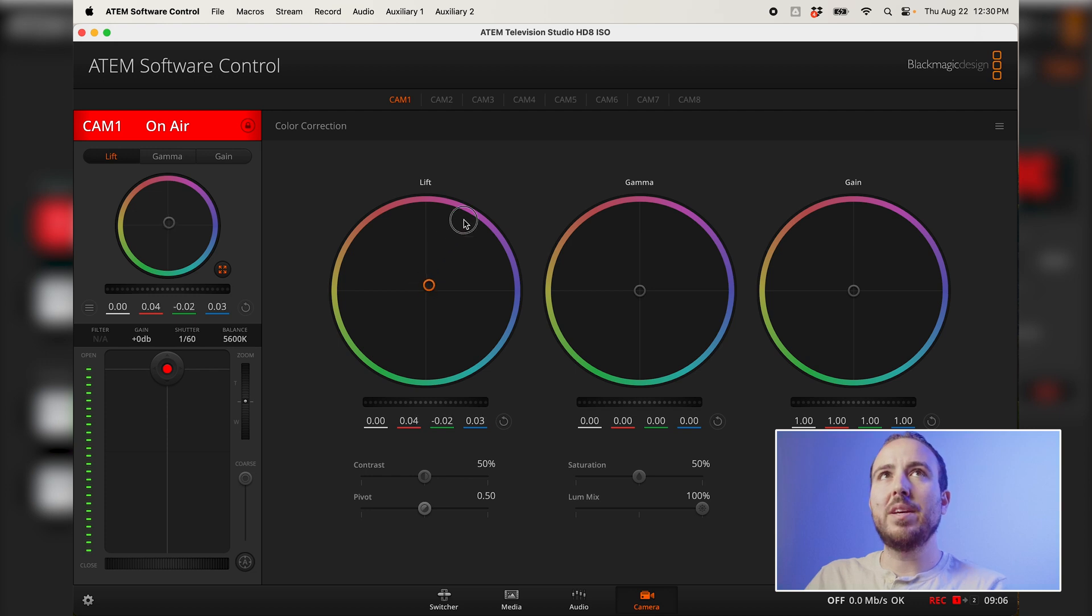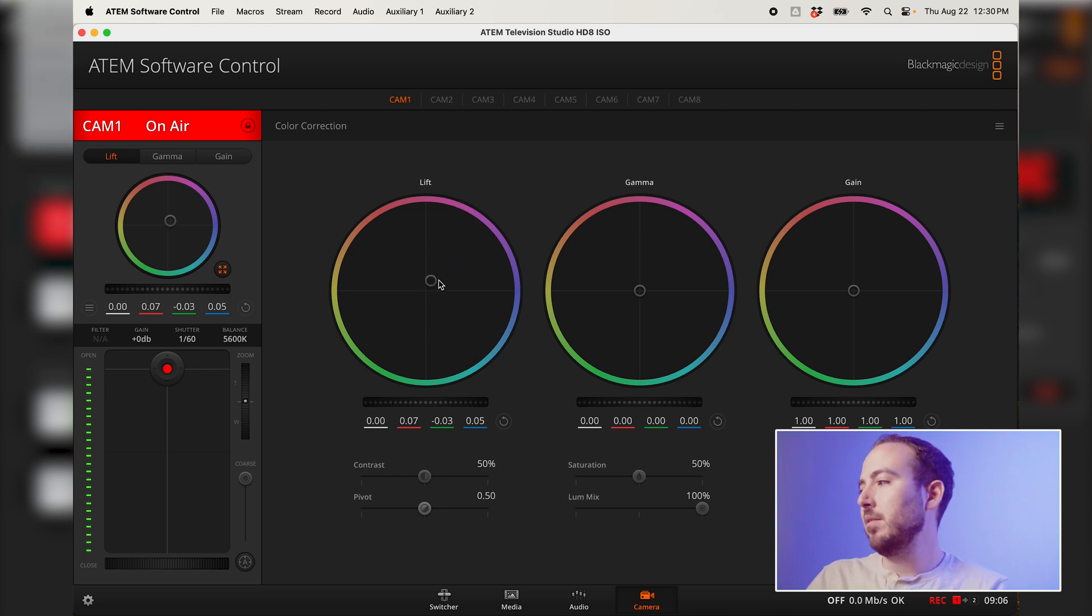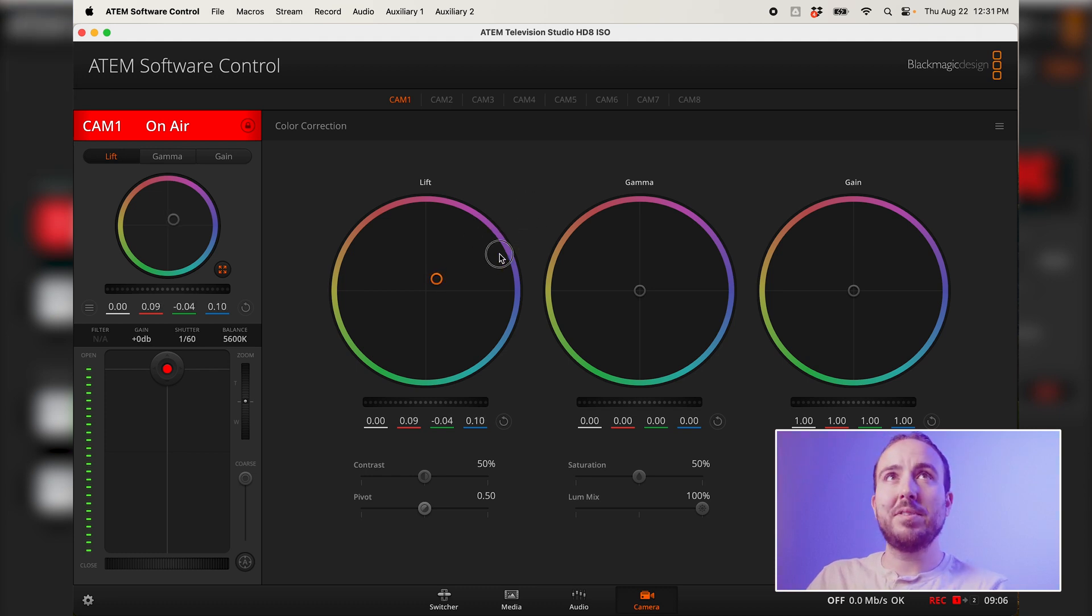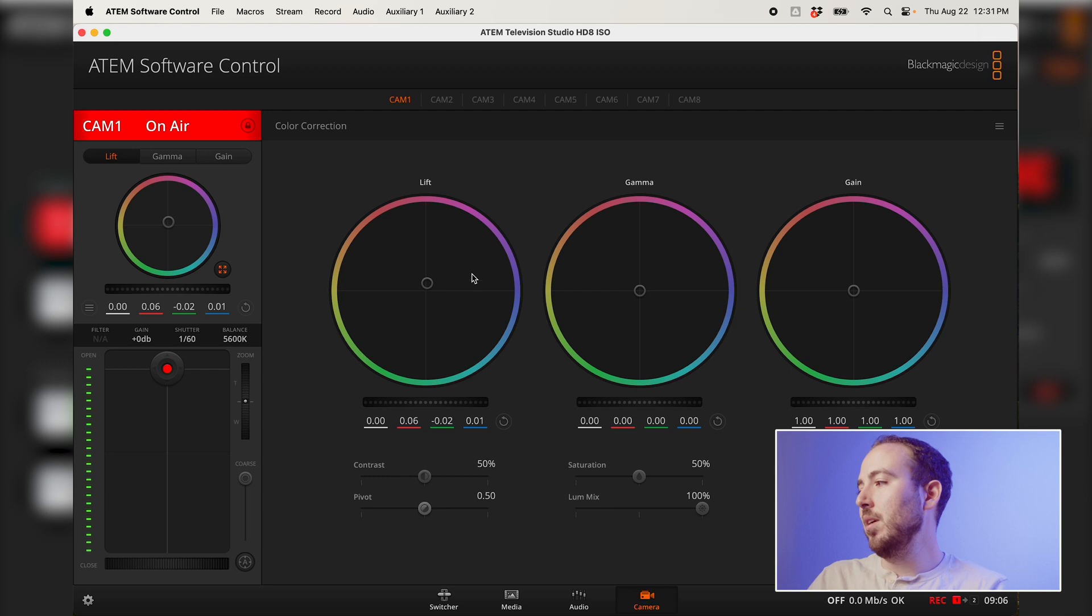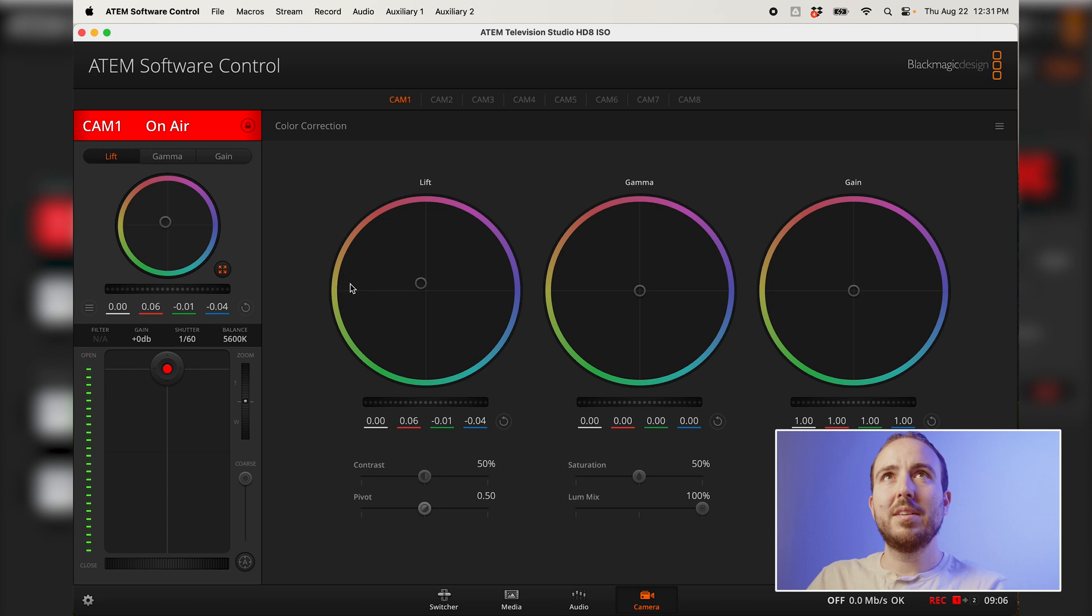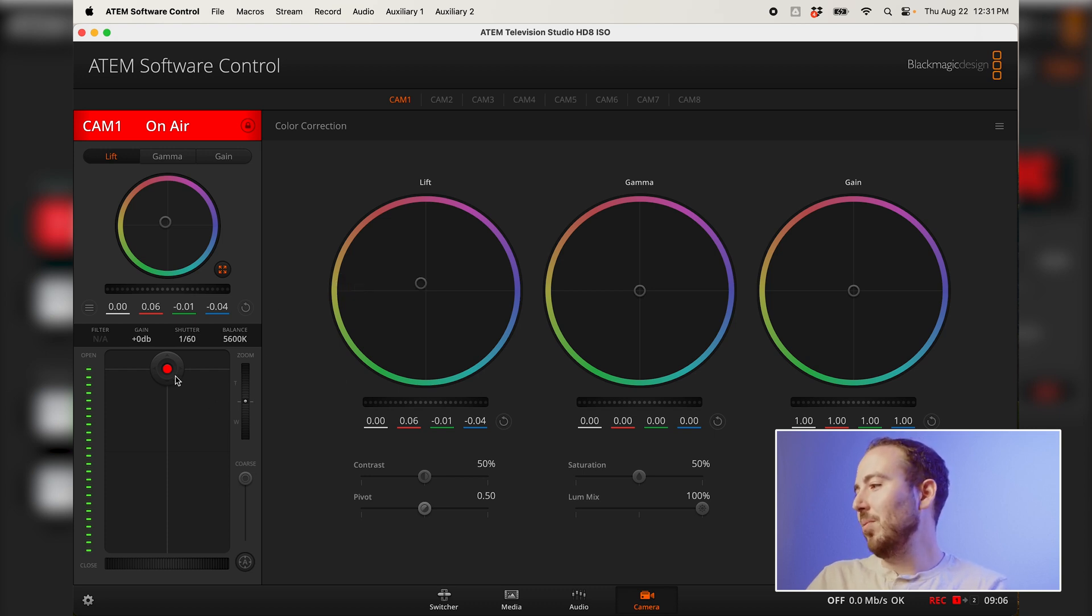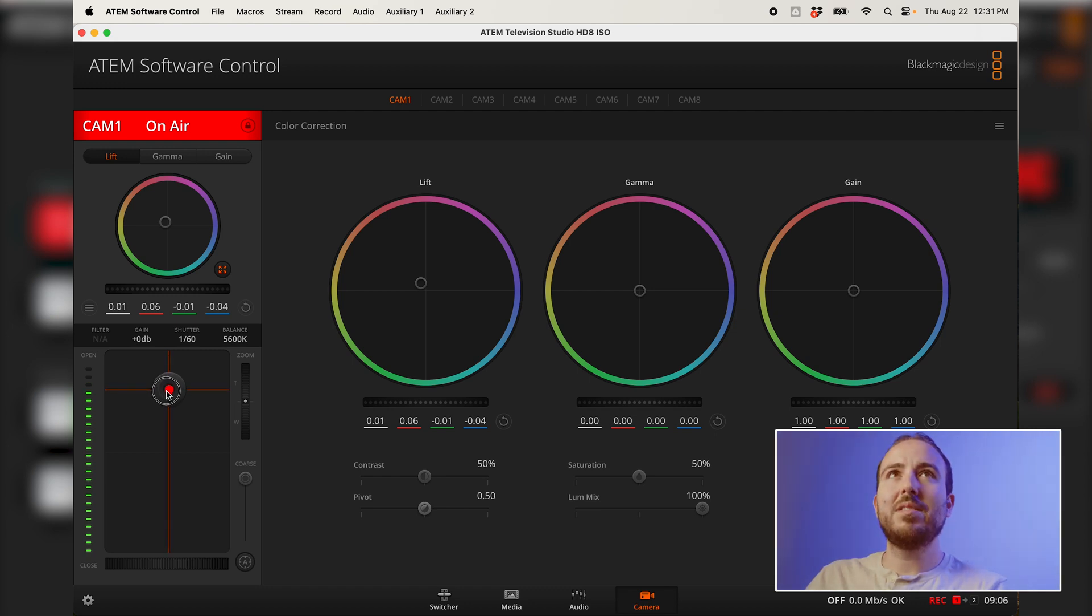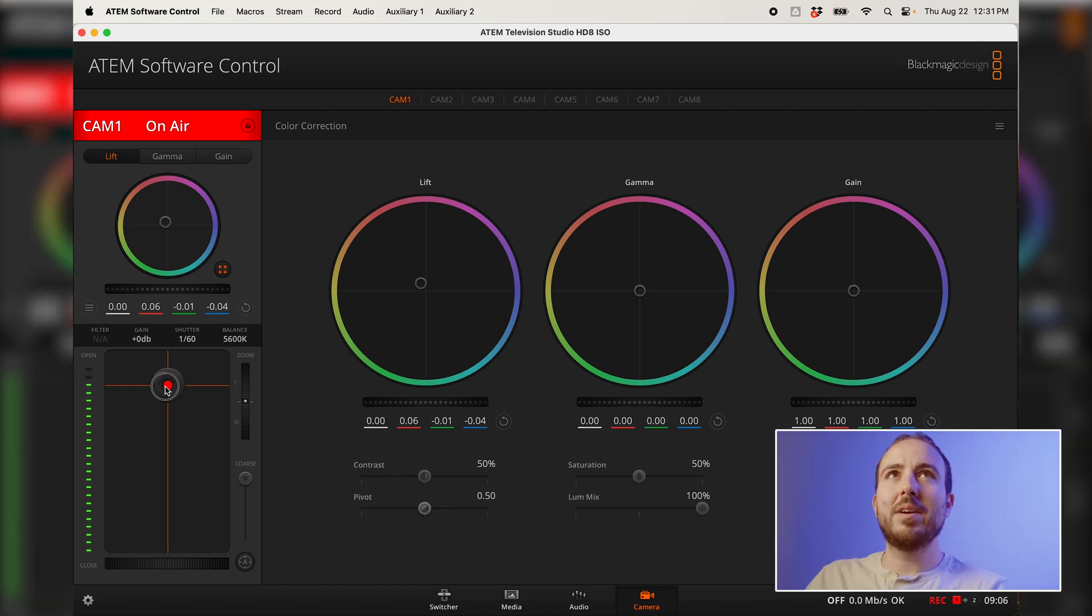So if I wanted to tweak the colors here in the lift, I can click and drag this little guy. You'll see it's adding more purple to my face, which I don't want. So we would obviously go more for that golden skin tone here. And I'm not going to get this perfectly just because we're testing this out. We can also close the iris down a little bit and get a better exposure.